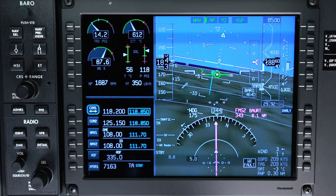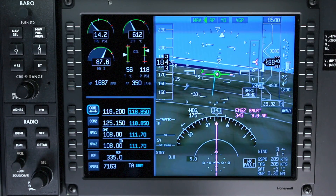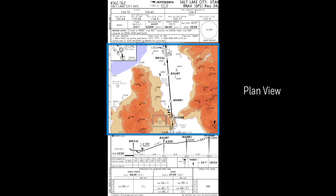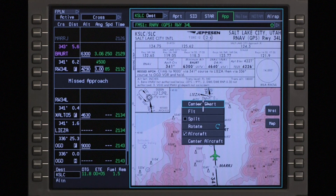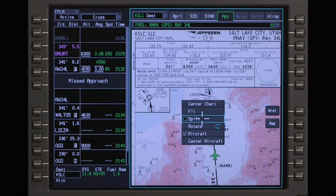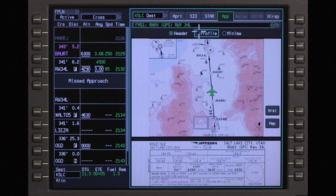While flying in approach, the split function can be used to display the plan view of the chart along with the header section, profile view, or minimum section. To split the view of a chart, click on split and choose between the header, profile, or minimum views.